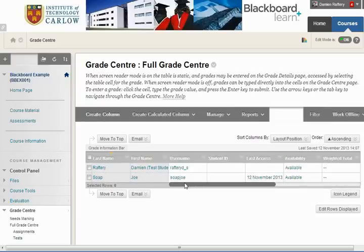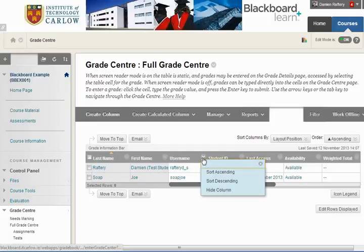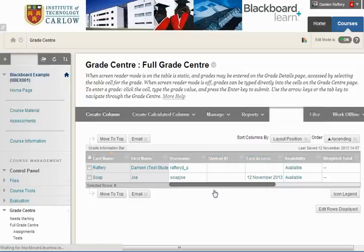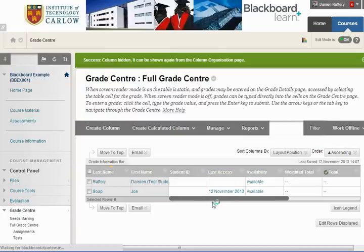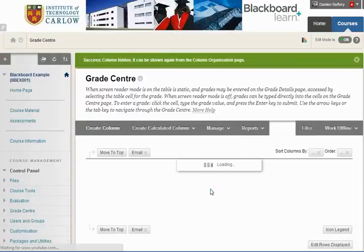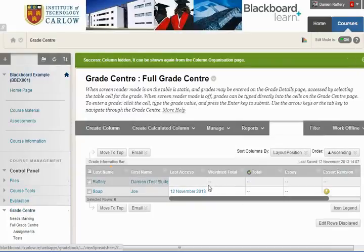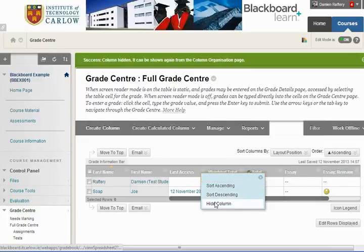If you can maximise your screen so you can see more information, that's great. If you can't, it's a good idea to hide some of this information. We can drop down here and hide a column. We can also hide the Student ID, hide the availability, and this makes it easier to work with. The last thing we're going to do is hide the date of last access.